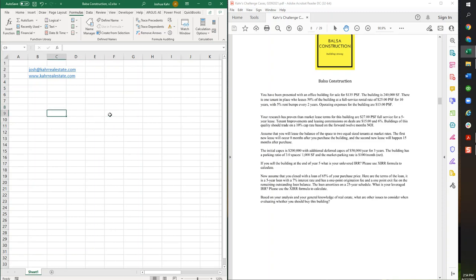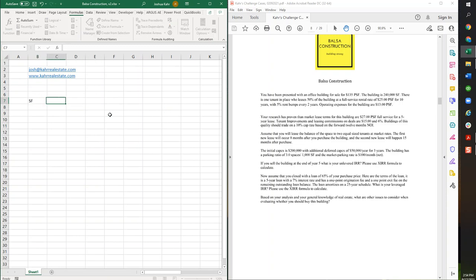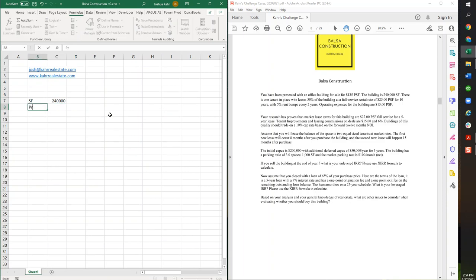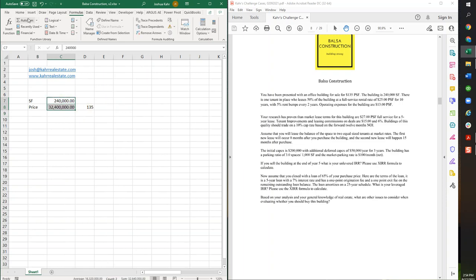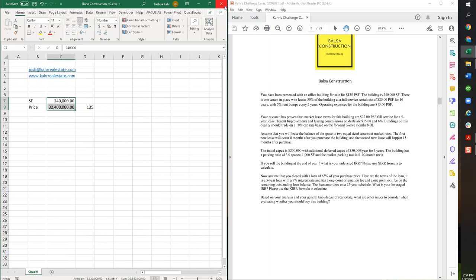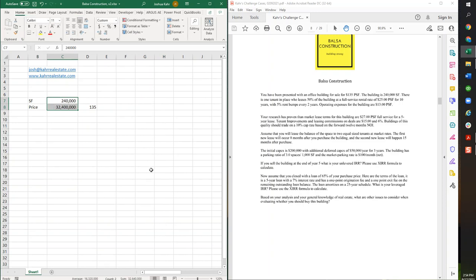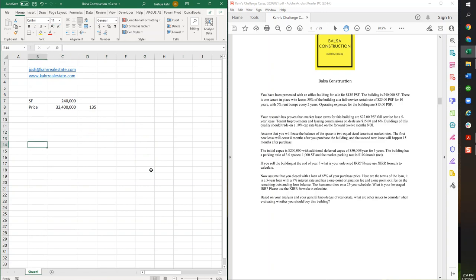So first off, basic information. Balsa Construction, Building Strong - that's my goofball sense of humor. Its square footage is 240,000 feet. Price is $135 per foot. In other words, 240 times 135. Formatting, that was just Control-Shift-1. Currently, there's a tenant for 50% of the building at $25 a foot for 10 years with rent bumps, and there's also operating expenses. Let's start building this out.